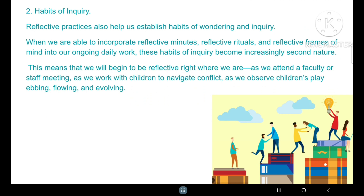The second fruit of reflection is habits of inquiry. Reflective practices help us establish habits of wondering and inquiry. When we are able to incorporate reflective minutes, reflective rituals, and reflective frames of mind into our ongoing daily work, these habits of inquiry become increasingly second nature. This means that we will begin to be reflective right where we are — as we enter the faculty or staff meeting, as we work with children to navigate conflict, as we observe children's play happening, flowing, and evolving.